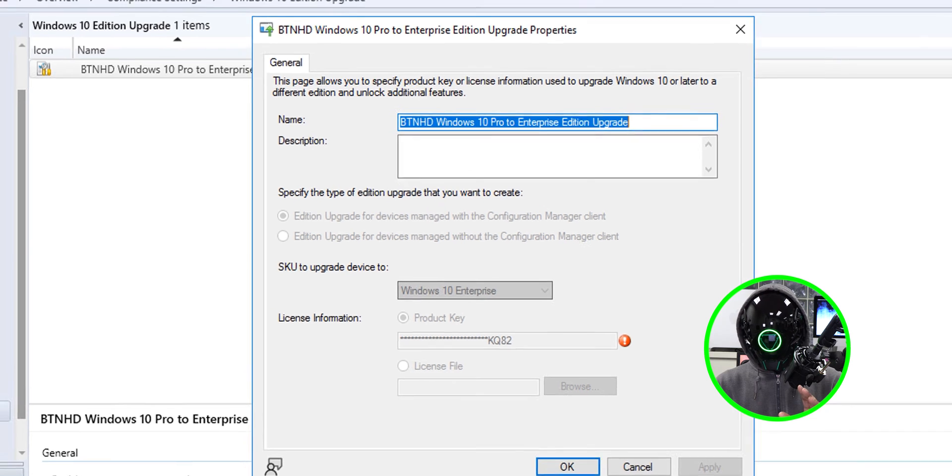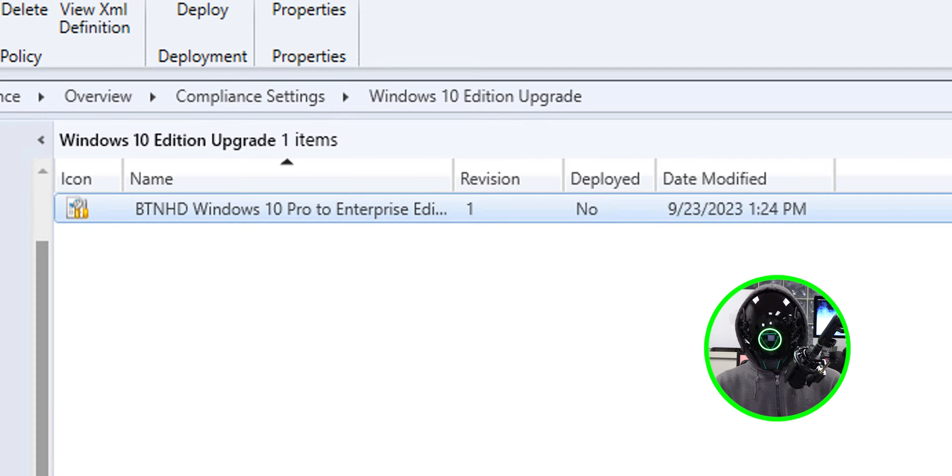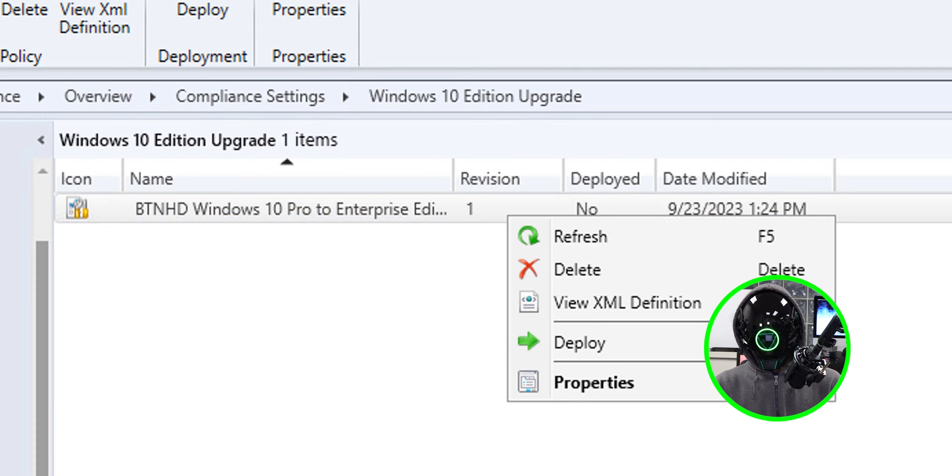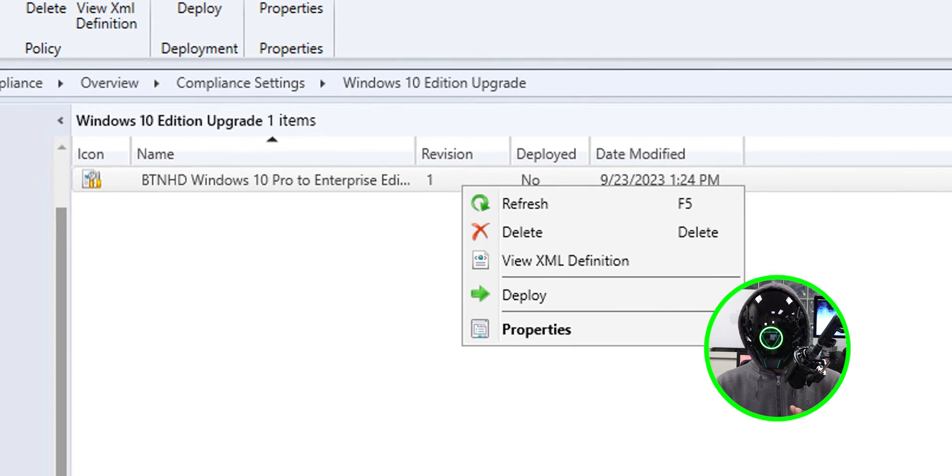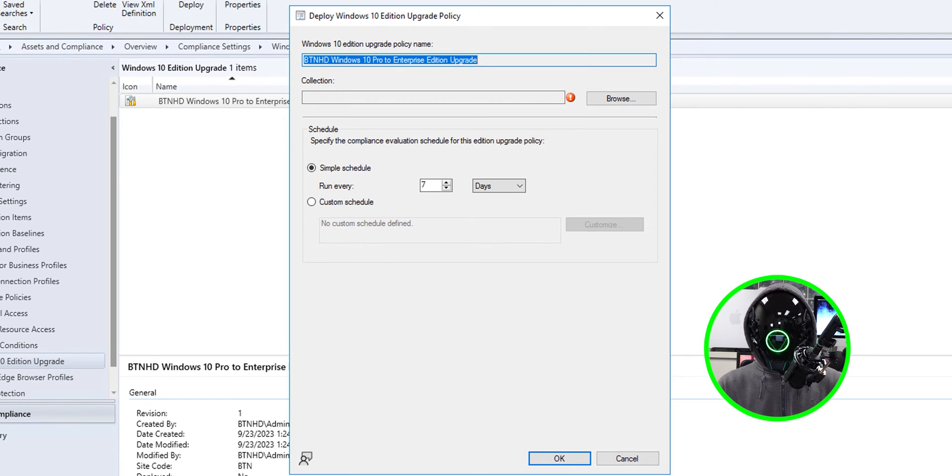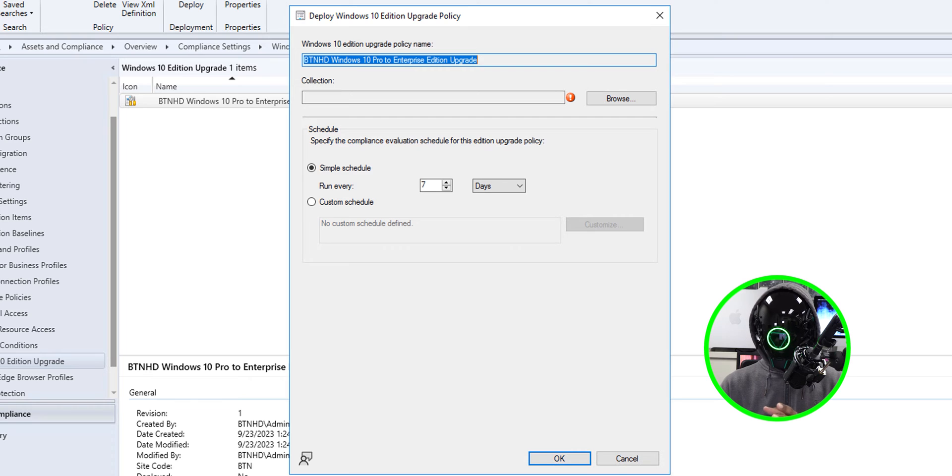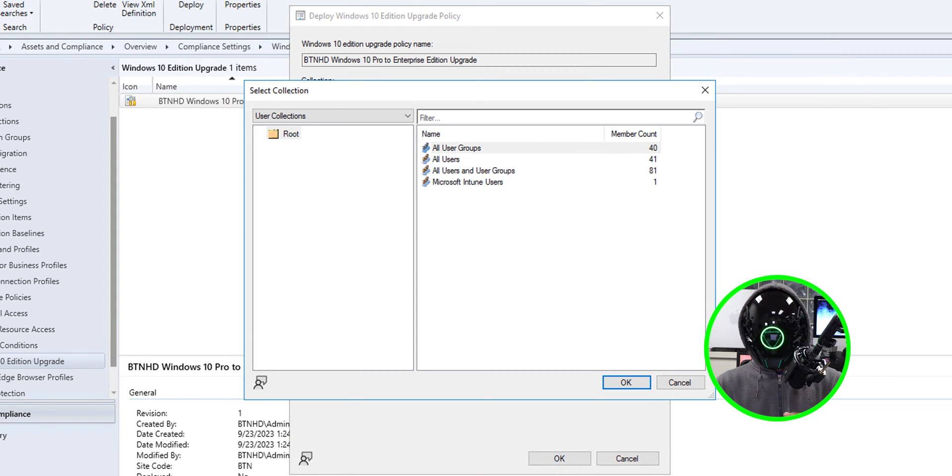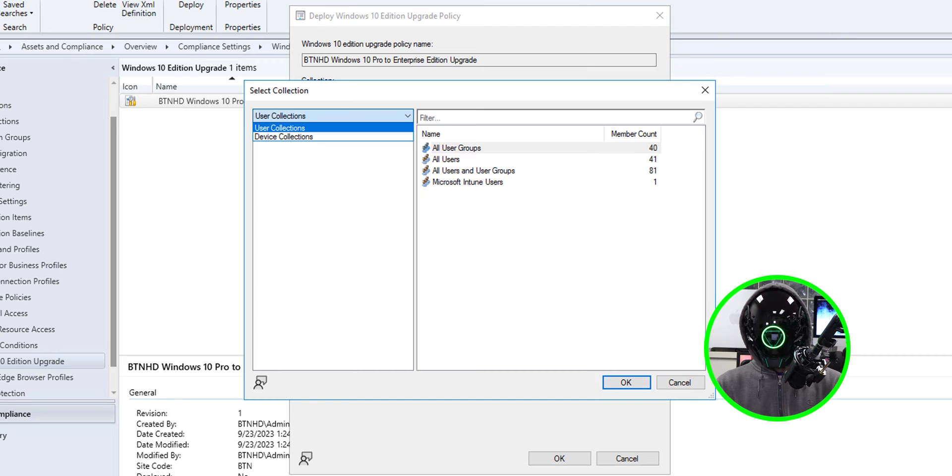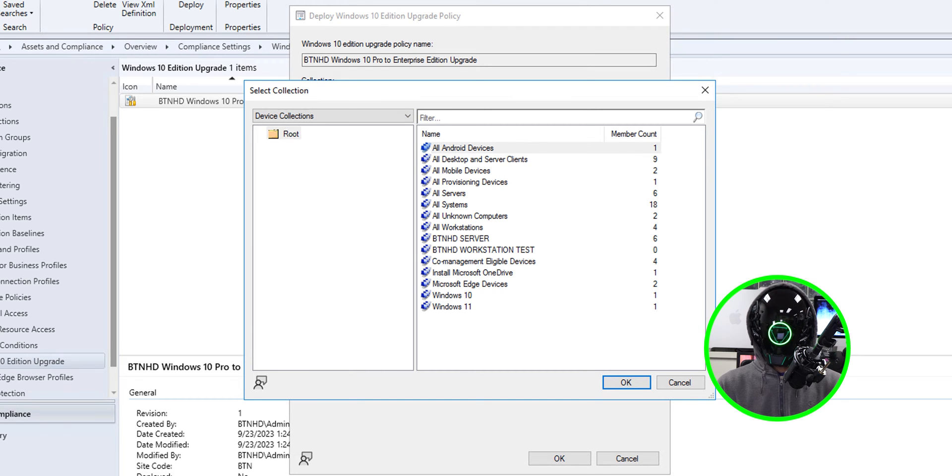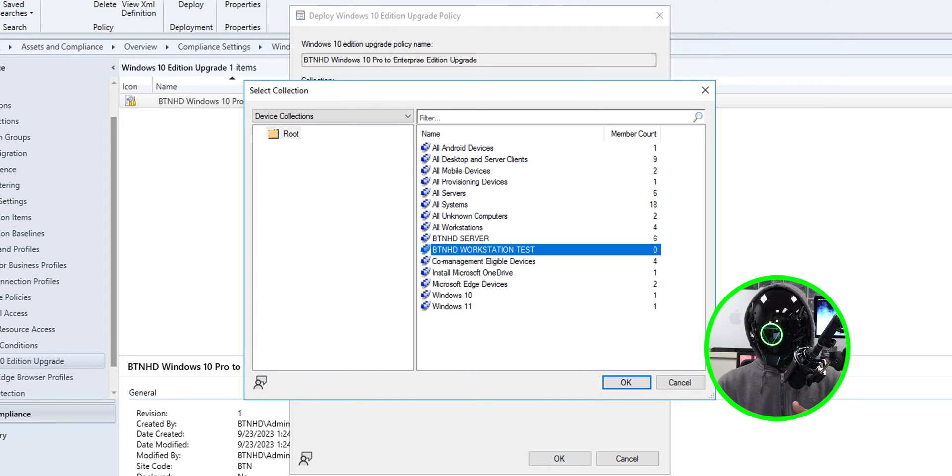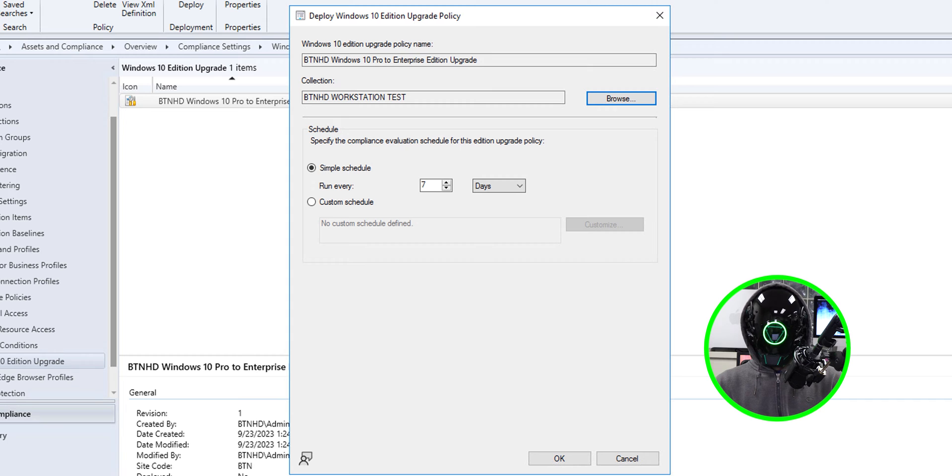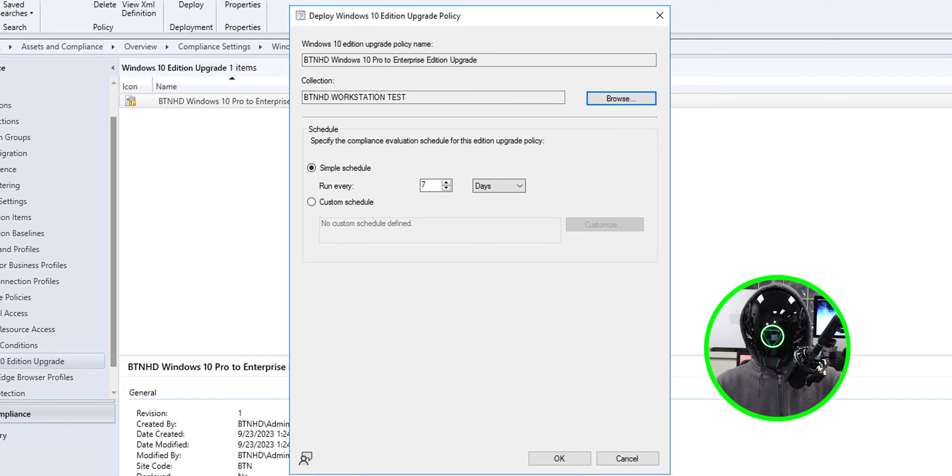So that basically means you have to create another policy if you're doing another upgrade. Now let's close this, let's right-click on it and let's click on Deploy. From the Deploy section we're going to click on Browse, and I'm going to click on the drop-down menu that says User Collections and I'm going to pick Device Collections and pick your collection and click OK. Then you're able to specify the schedule - I'm going to leave everything as the default and then click OK.